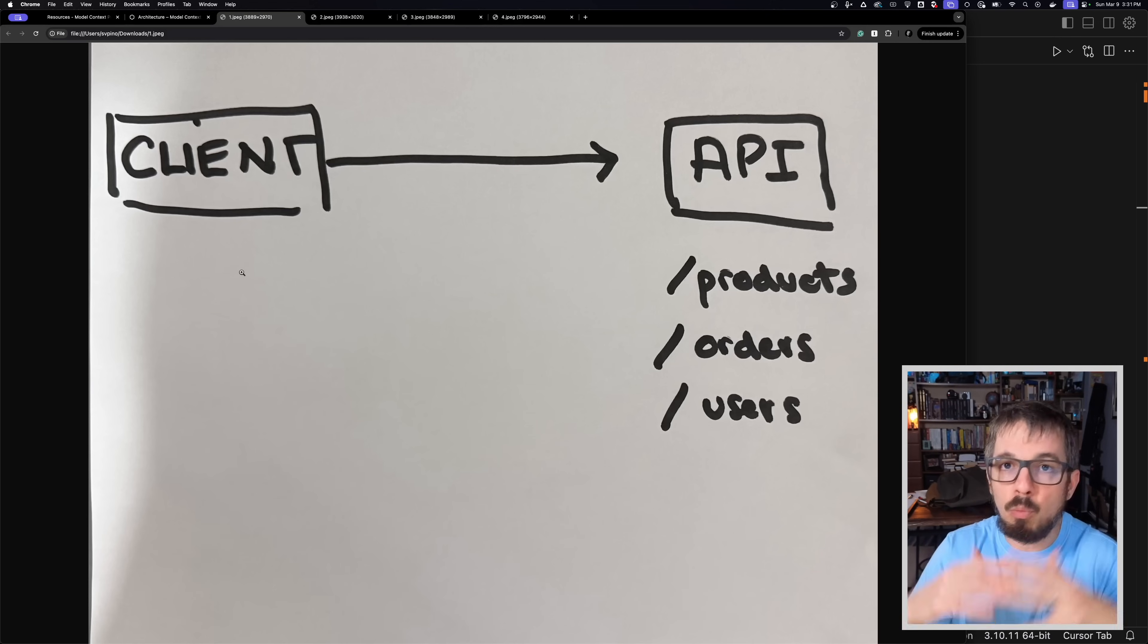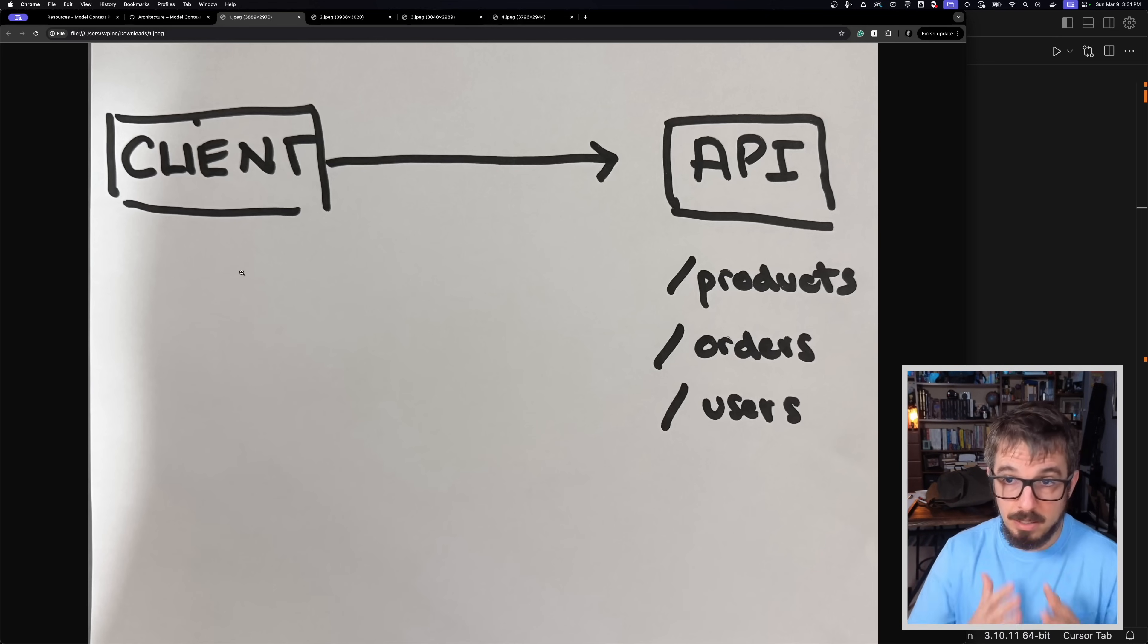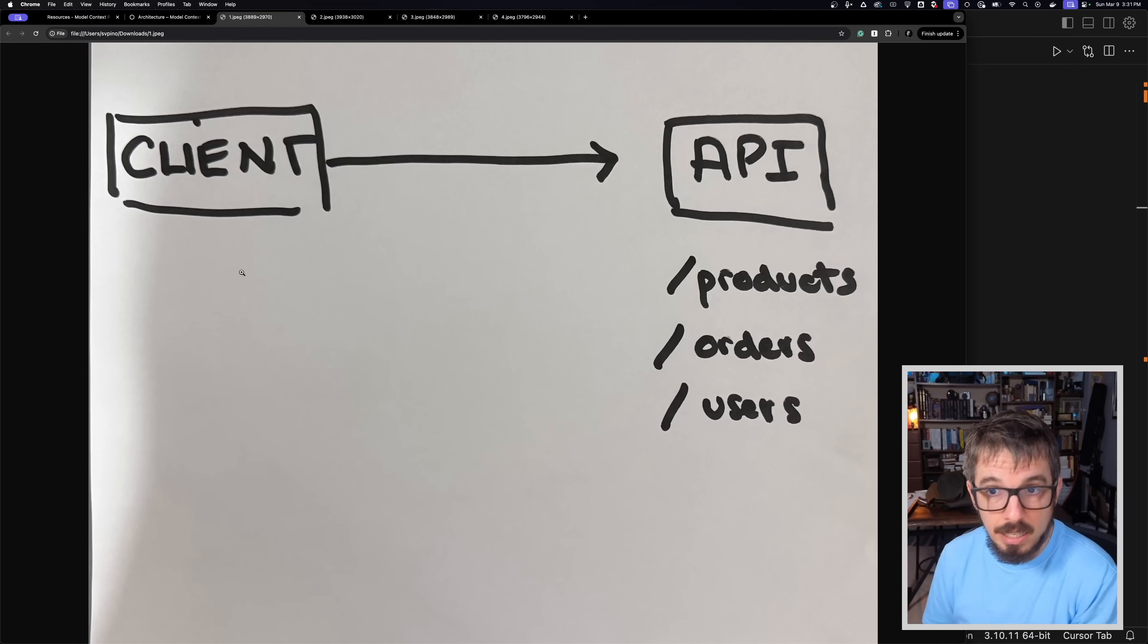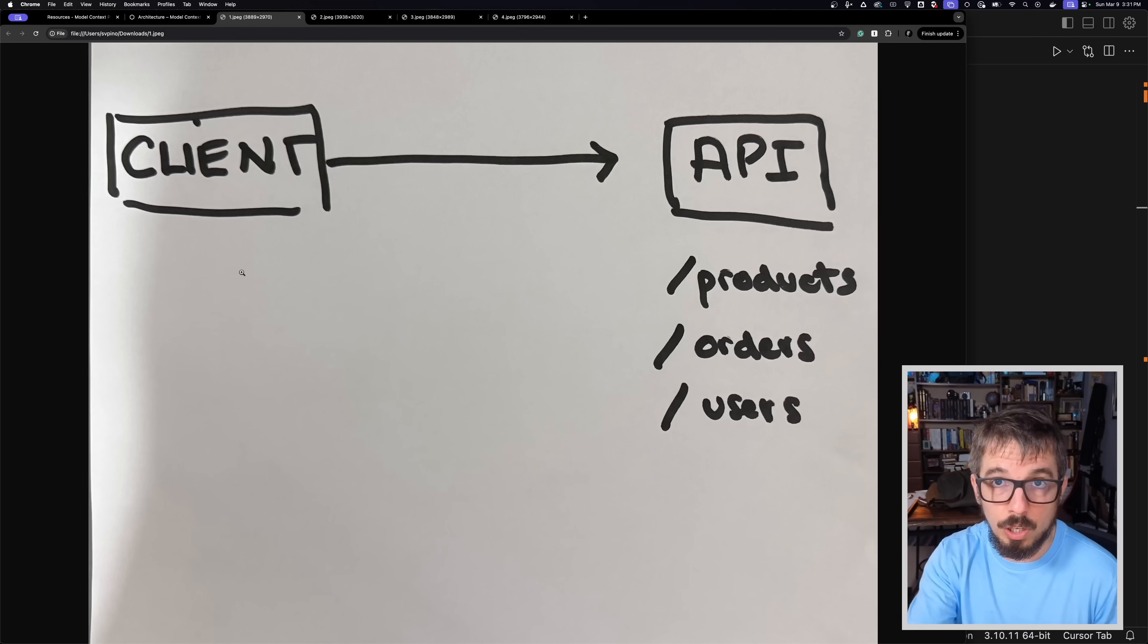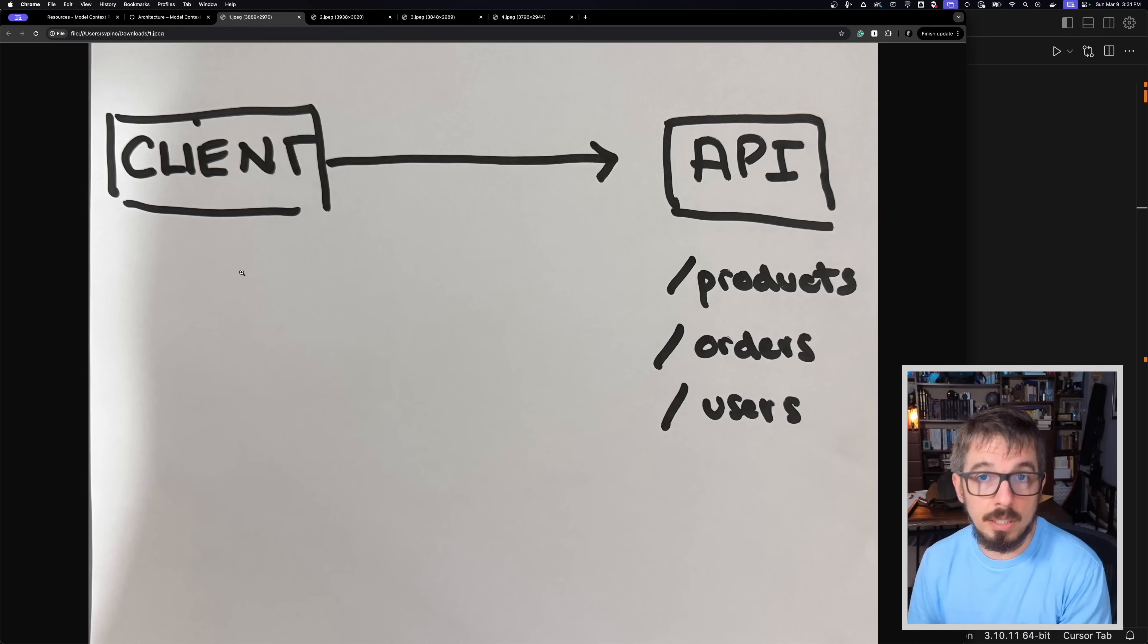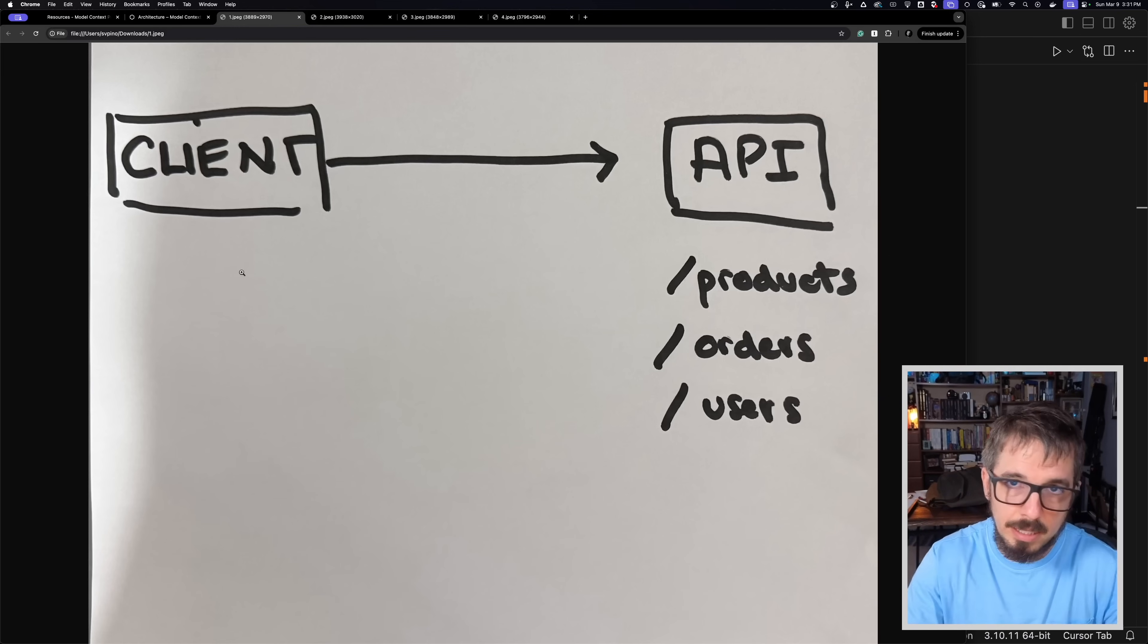This is what a regular API looks like. This is what we're used to. We have an API that exposes functionality. In this case, we have products and orders and users, and we have a client that uses this API. Now imagine you're coding this client, right?